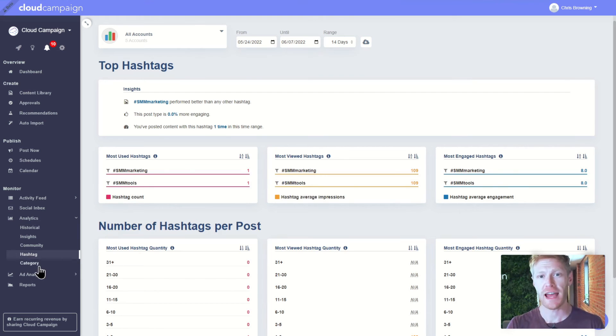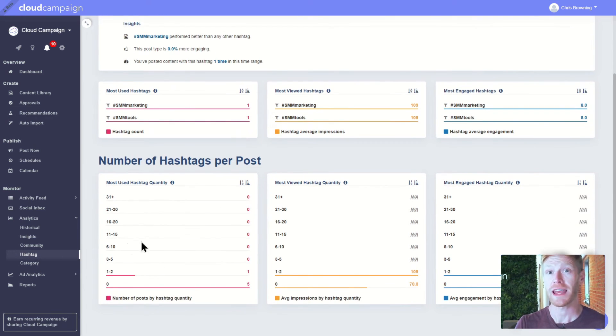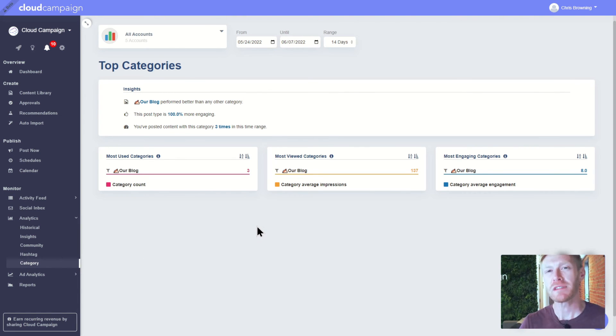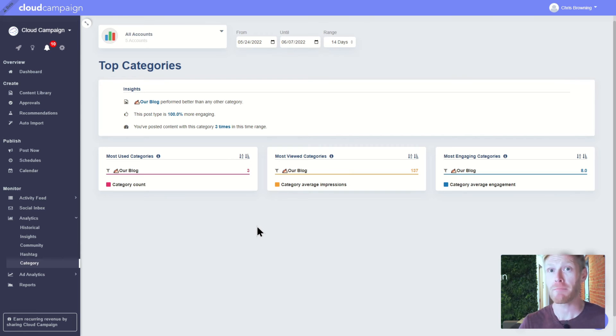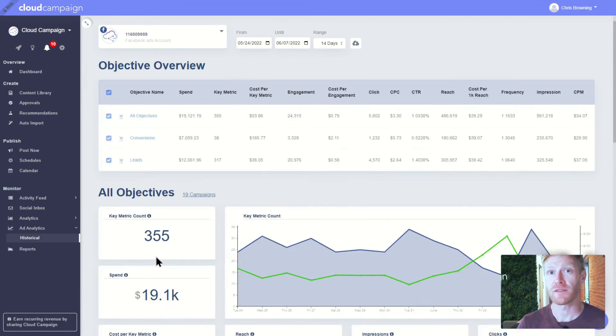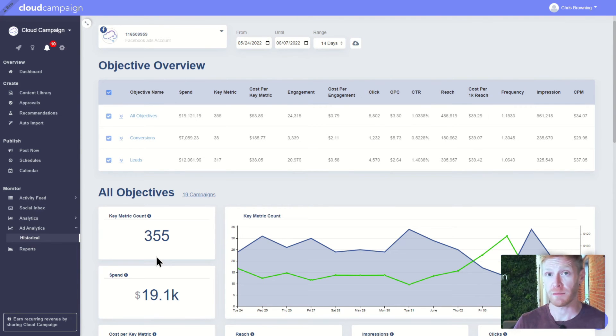The hashtag tab gives you a filtered breakdown of your usage along with insights for your most engaging hashtags. The category tab also gives you a filtered breakdown of your tags. You can use these insights to efficiently set up and monitor content experiments. Ad analytics is available if you've connected your Facebook ads account, and this is available in our agency plans.